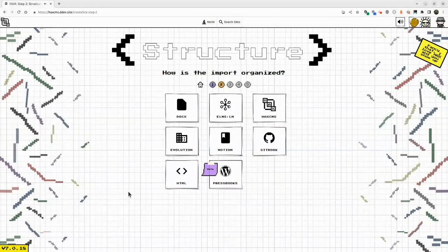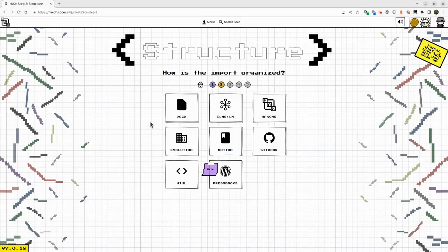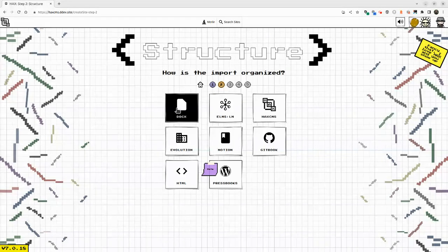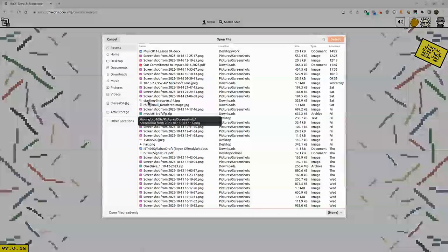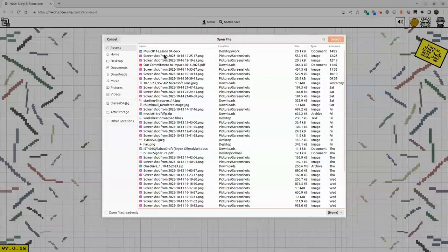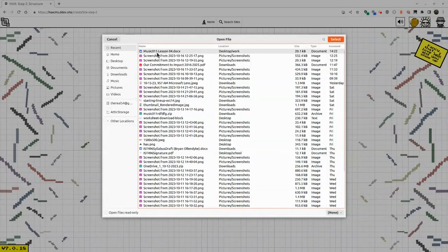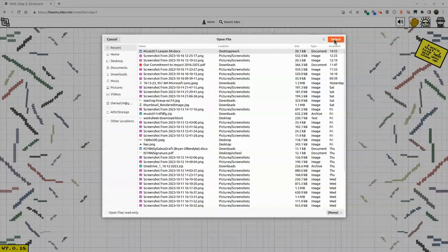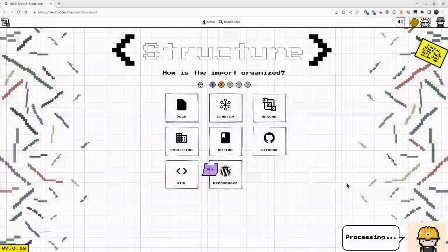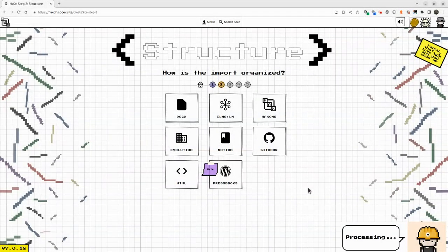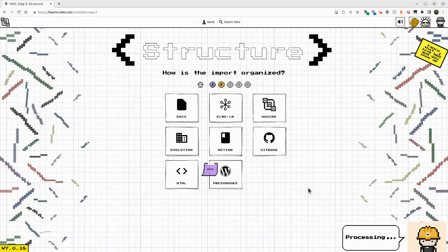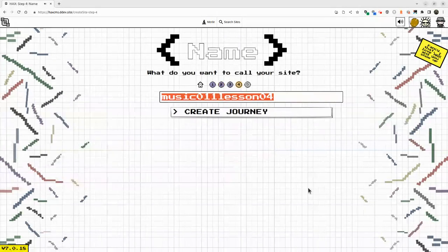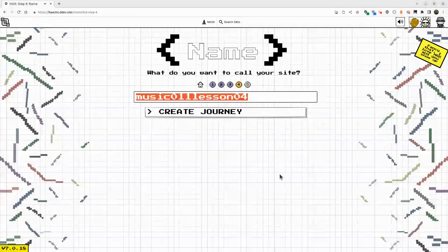Things like a docx file. So if I select docx file and we select Music 11 Lesson 4, what's going to happen is we're going to very quickly be able to build Lesson 4 into a website.